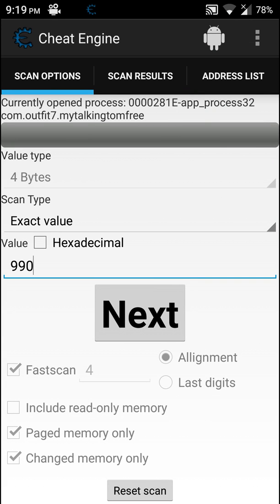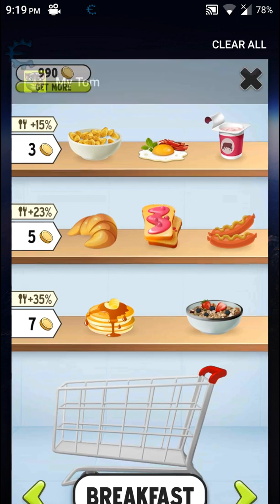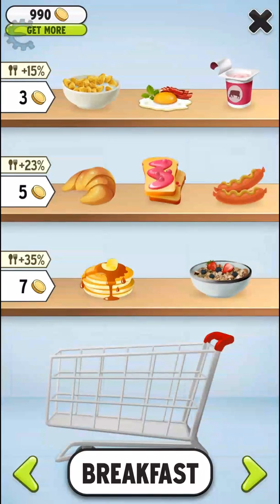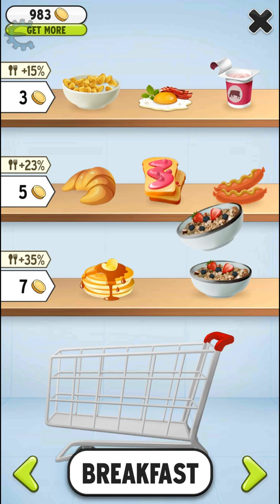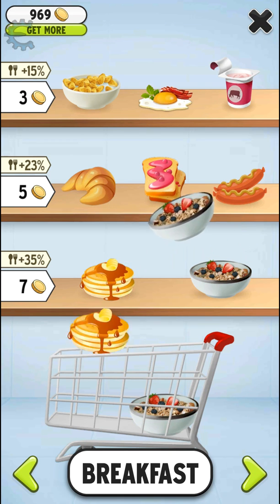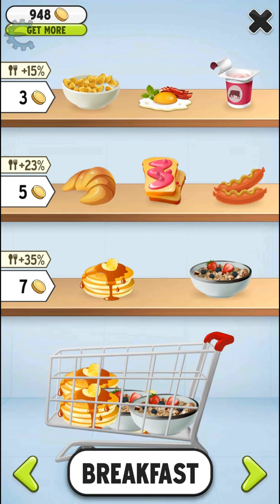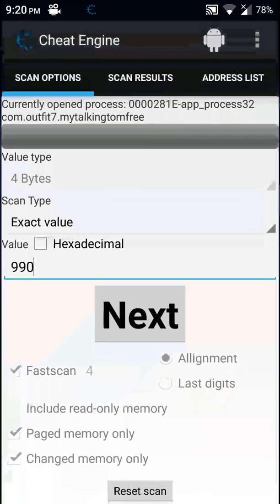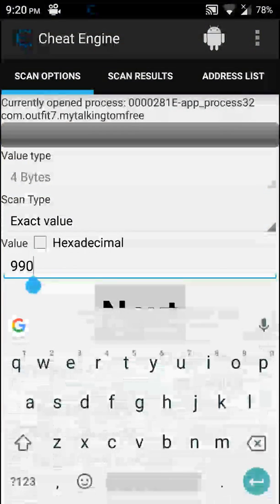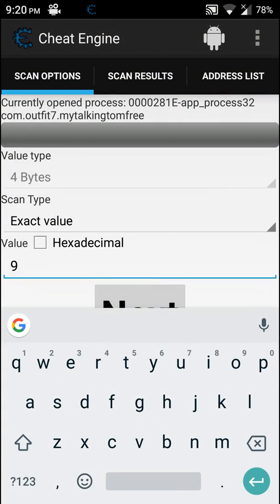Now again go back to the game and buy some stuff like food. Now the coins are 948. Go back to Cheat Engine and type in the new value.